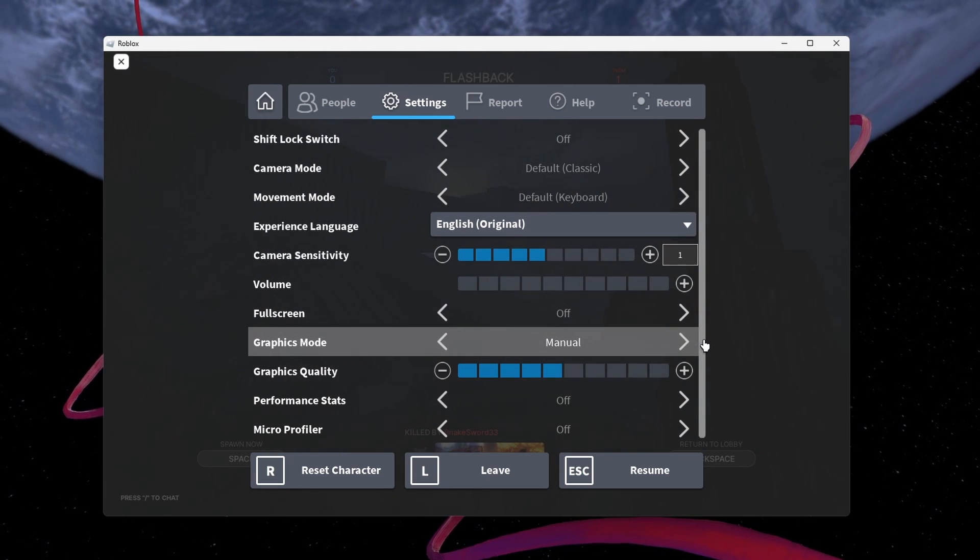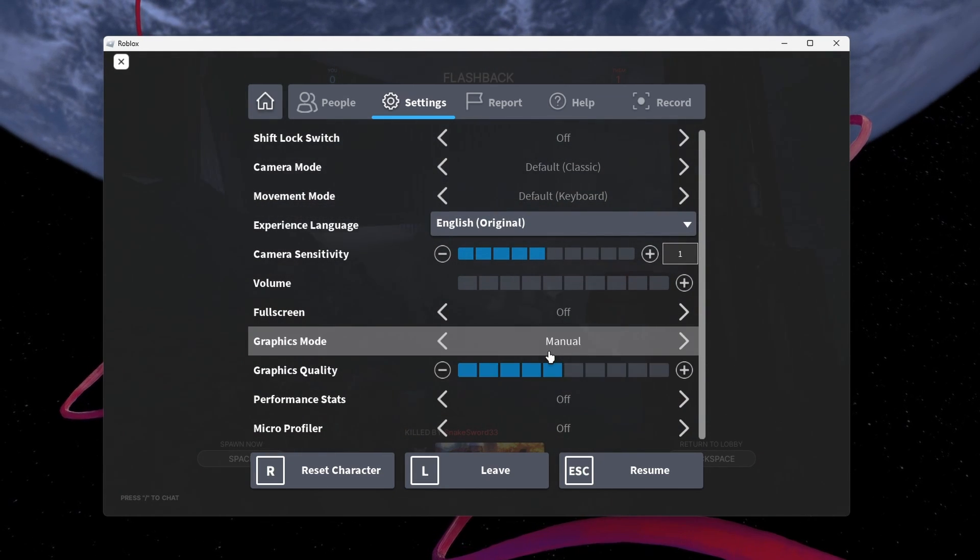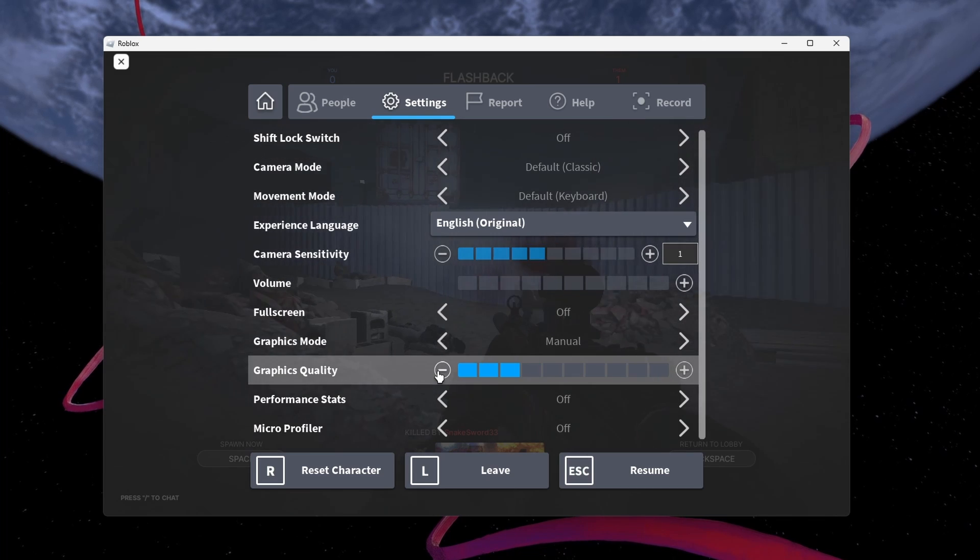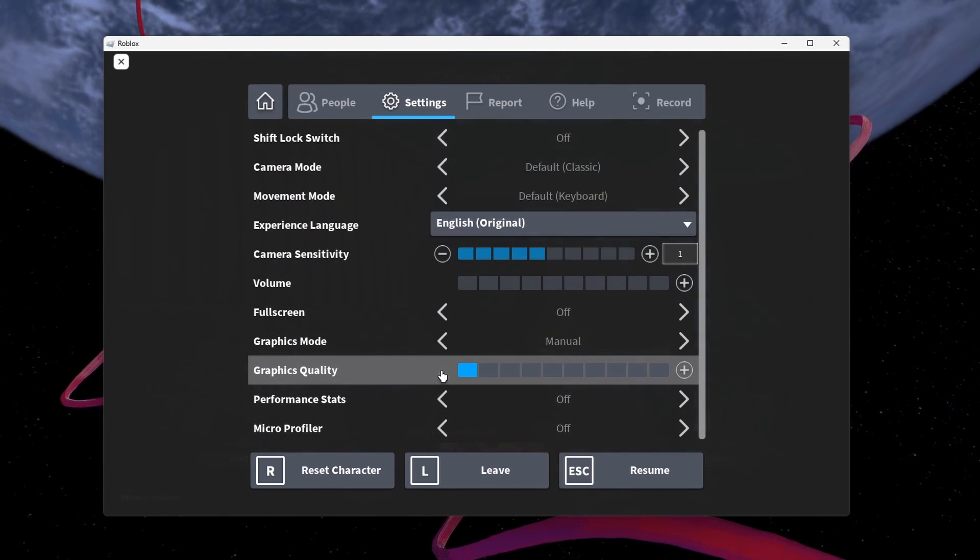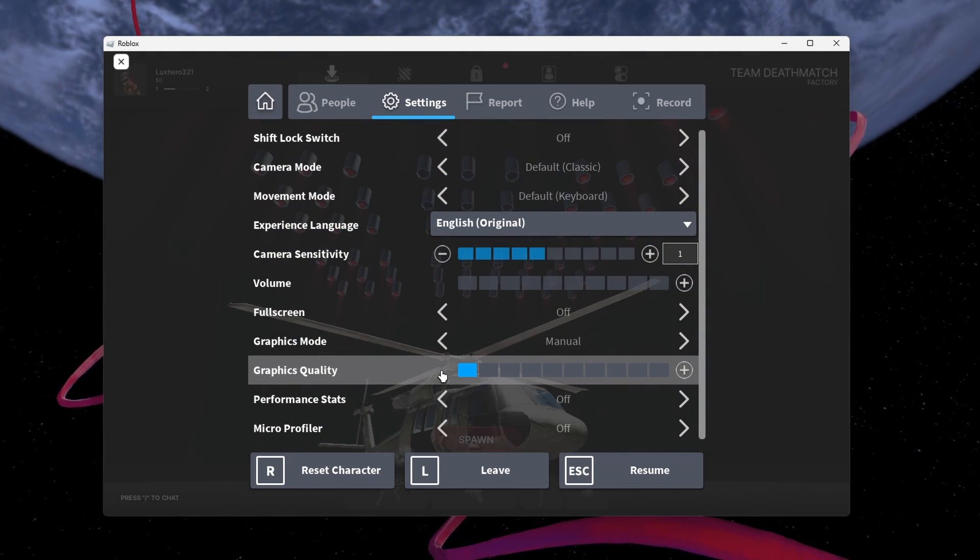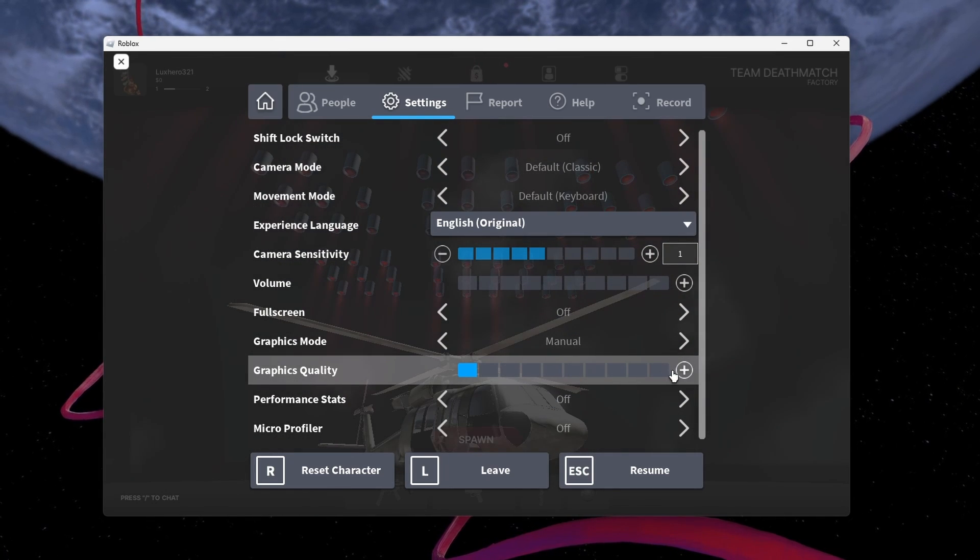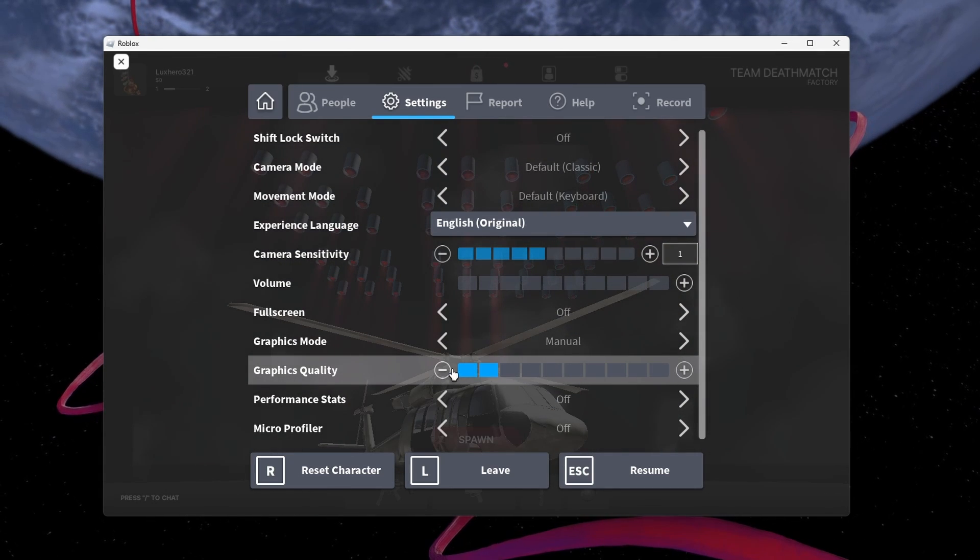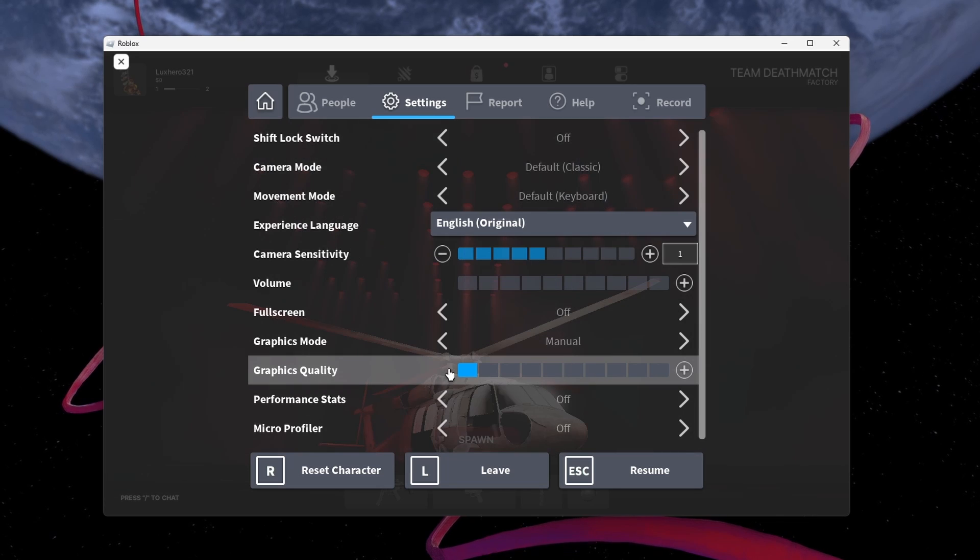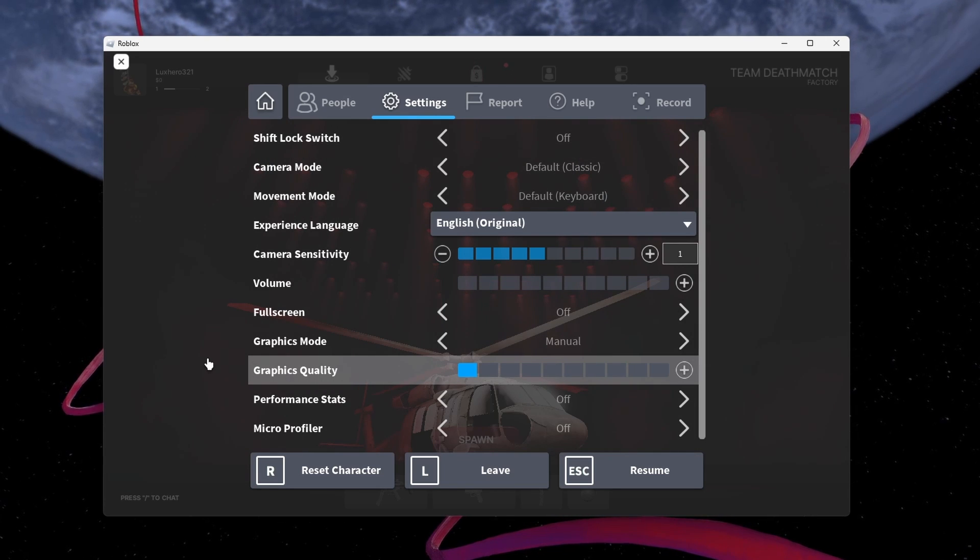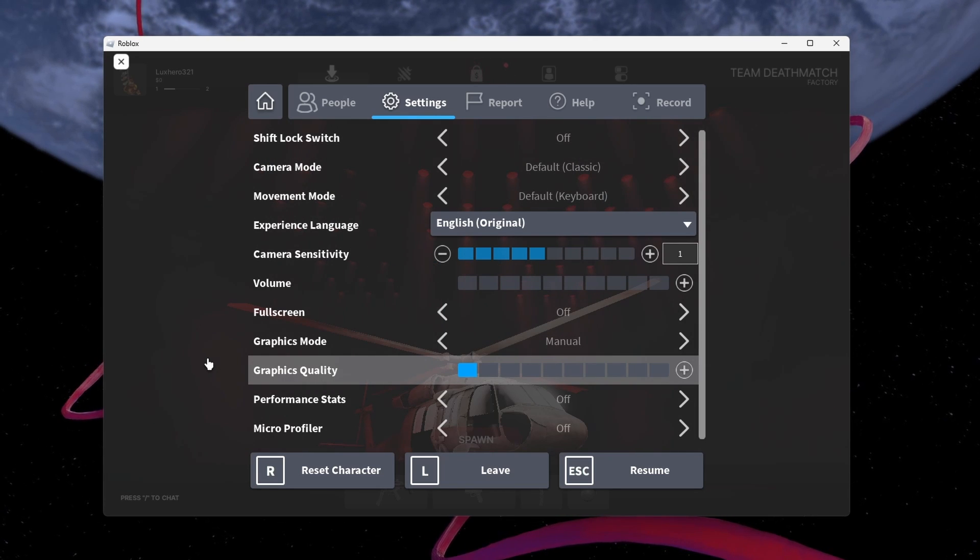This will enable you to change the graphics quality setting below manually. Reduce the graphics quality option to a minimum. You can set it to one or two ticks higher if you have some performance to spare.